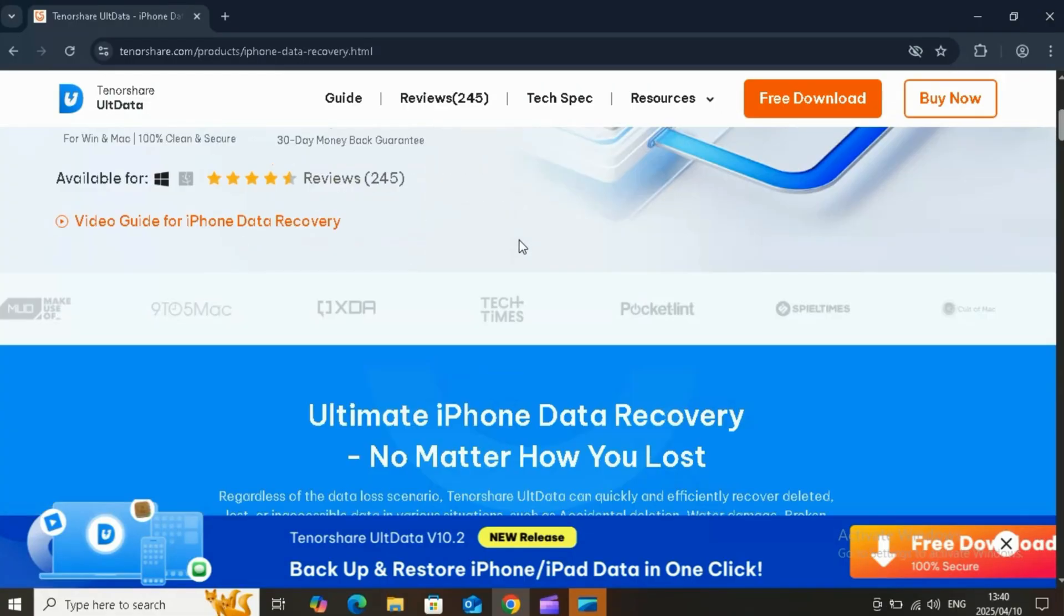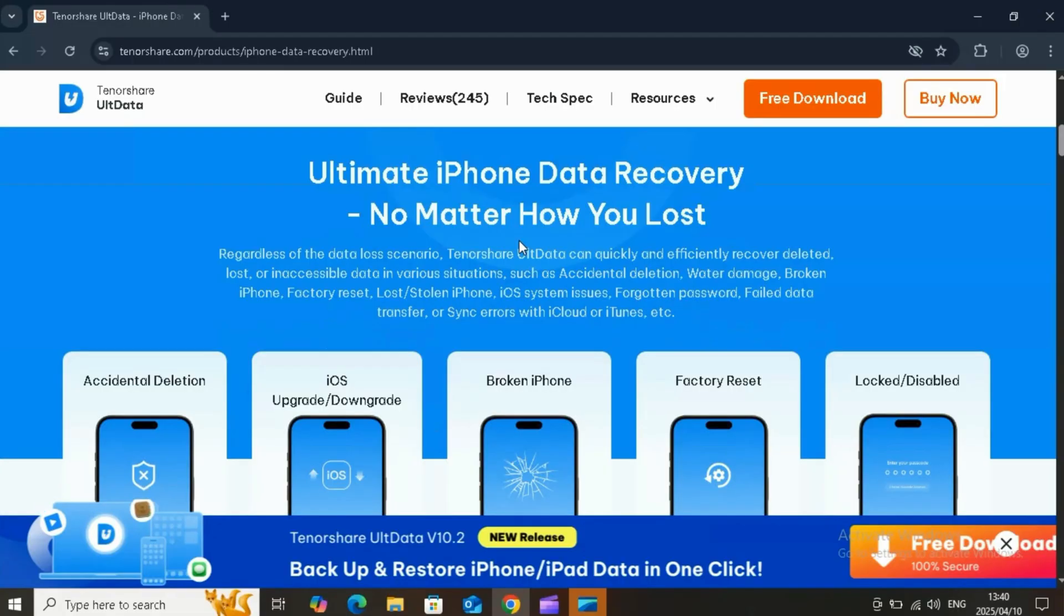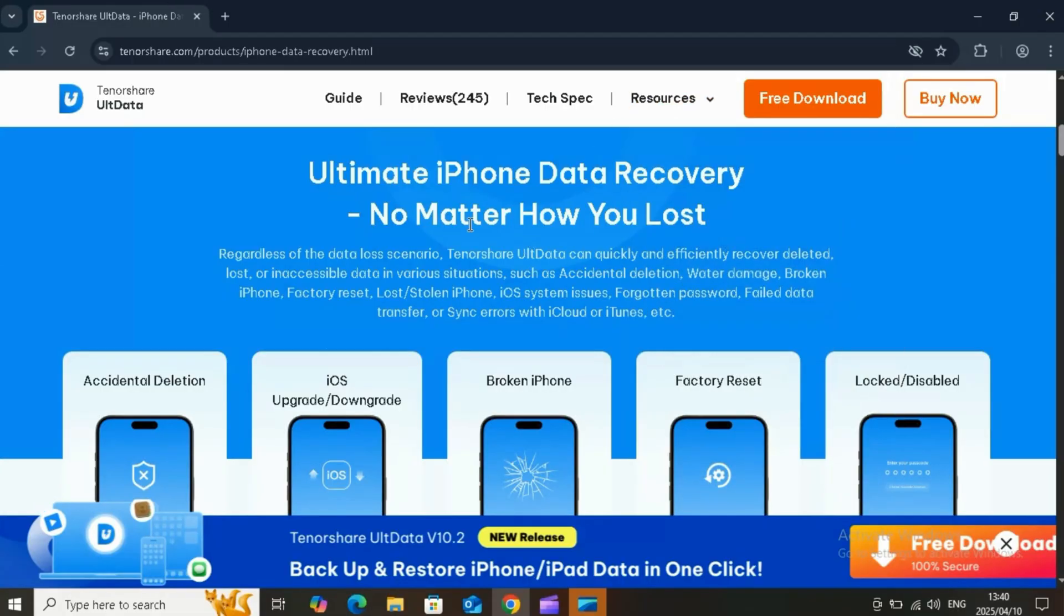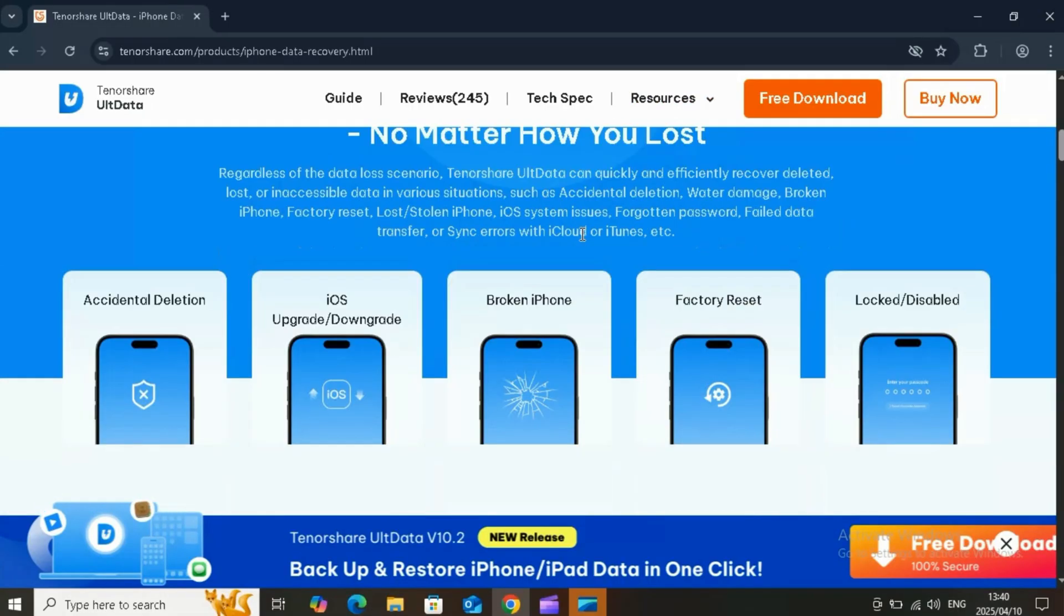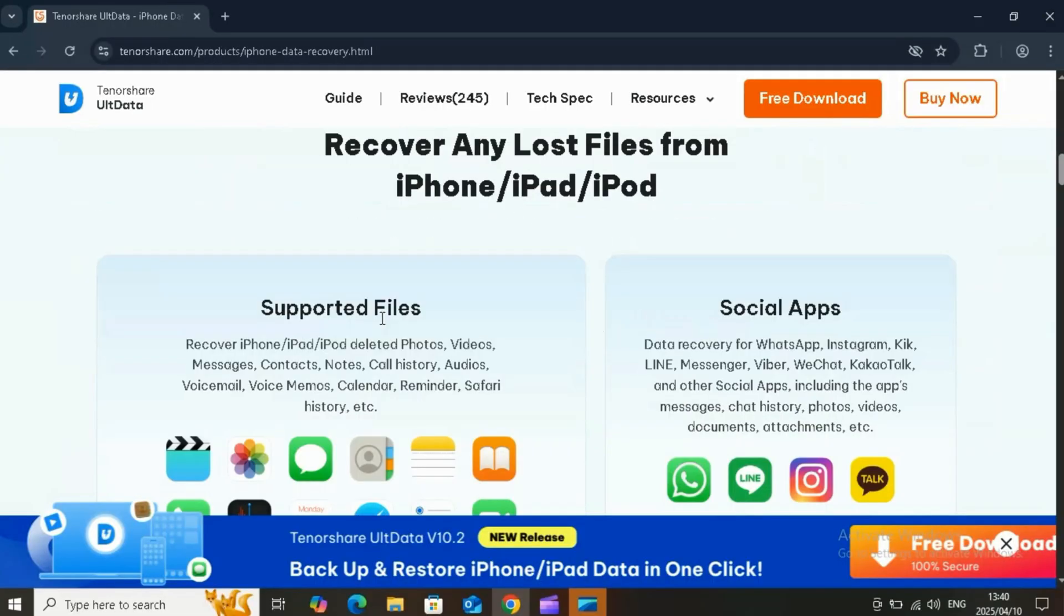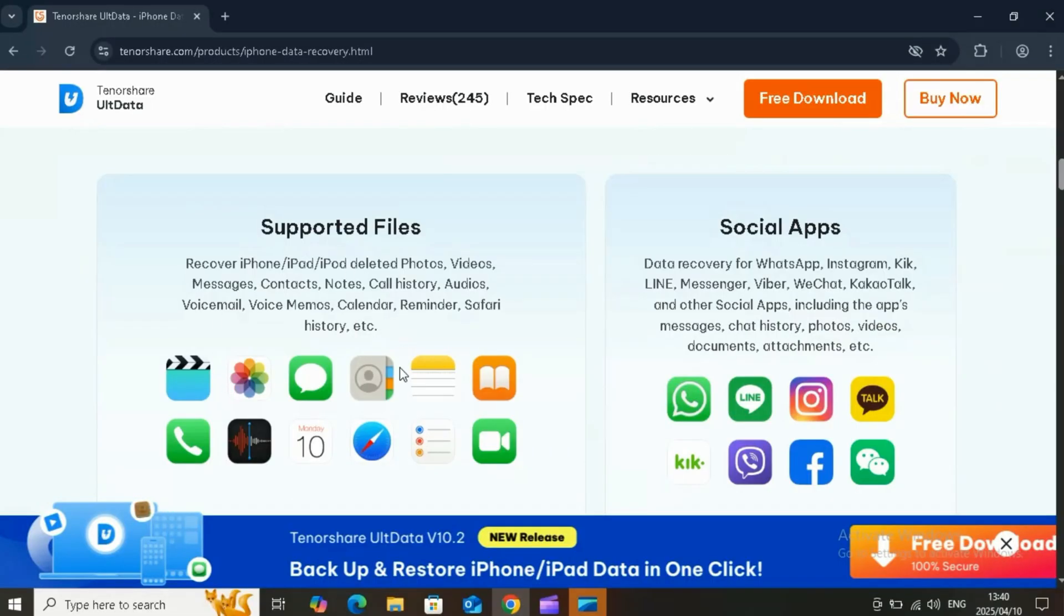Give it a try and let me know how it works for you! Don't forget to like, subscribe, and tap that bell for more iPhone tips and tech tutorials, and recover deleted iPhone data. No stress, no backup, no jailbreak. Thanks for watching!